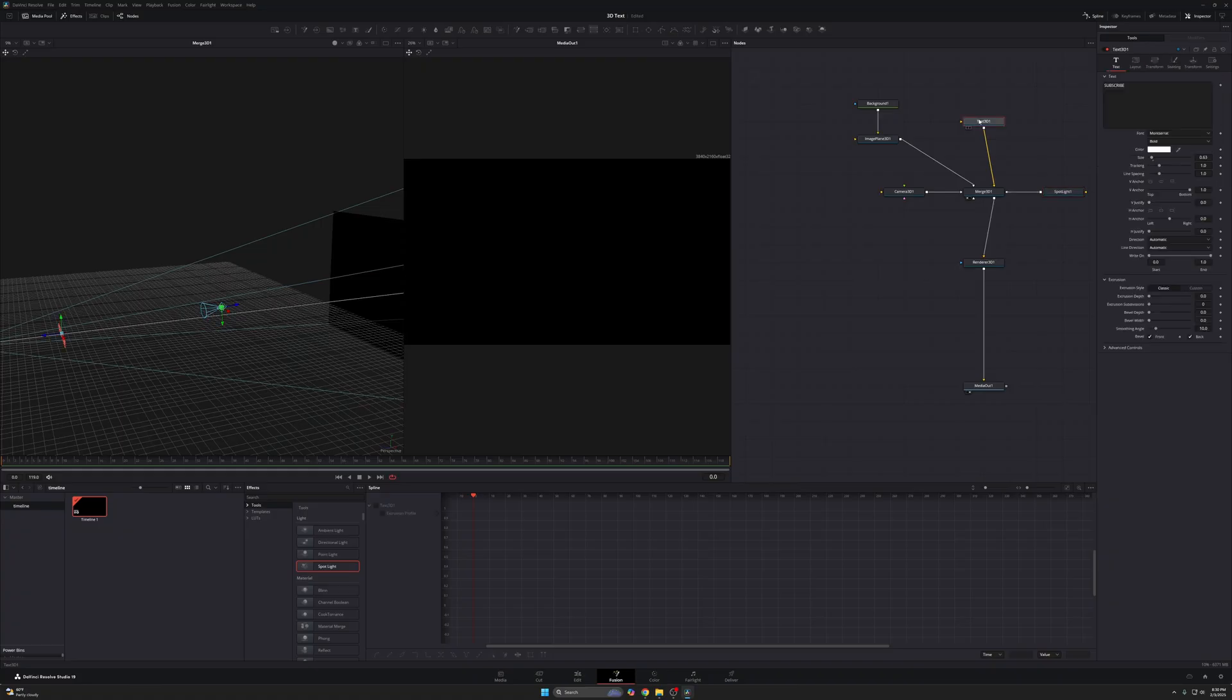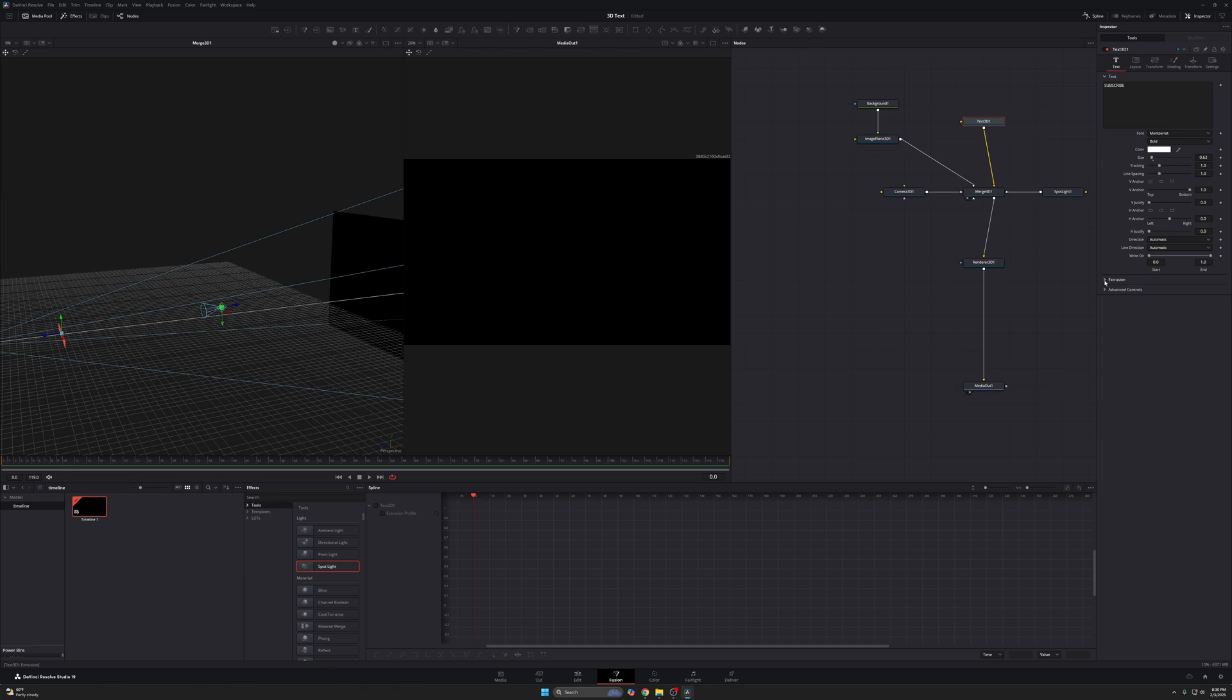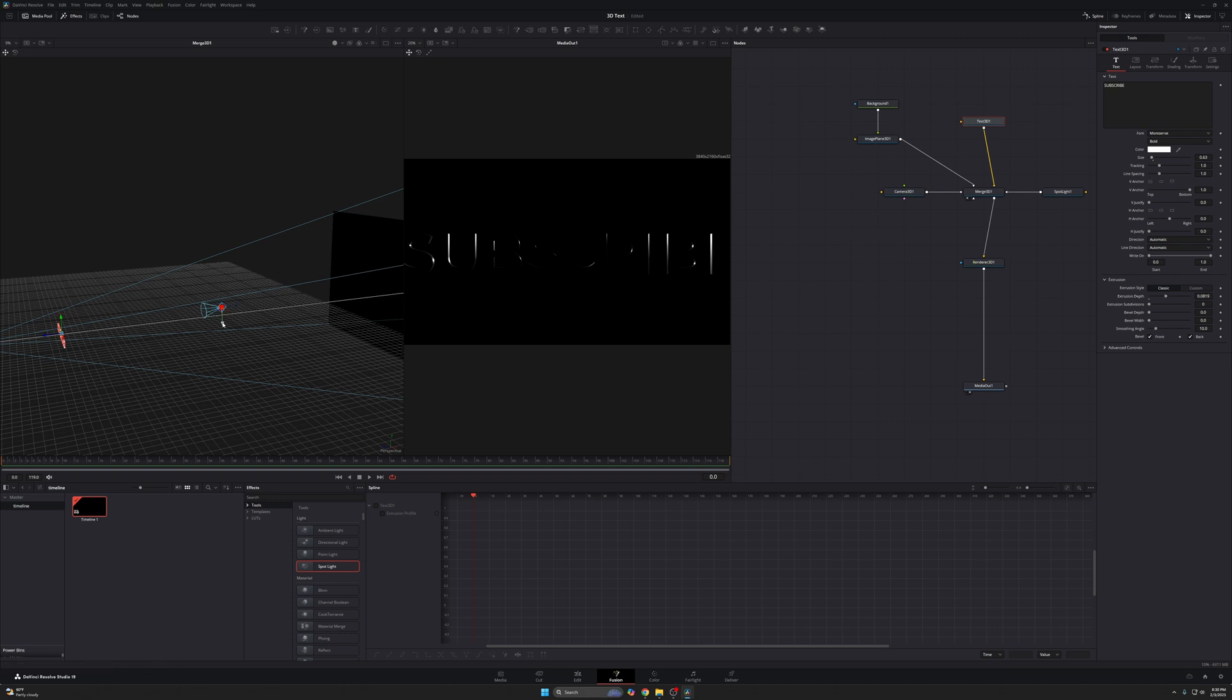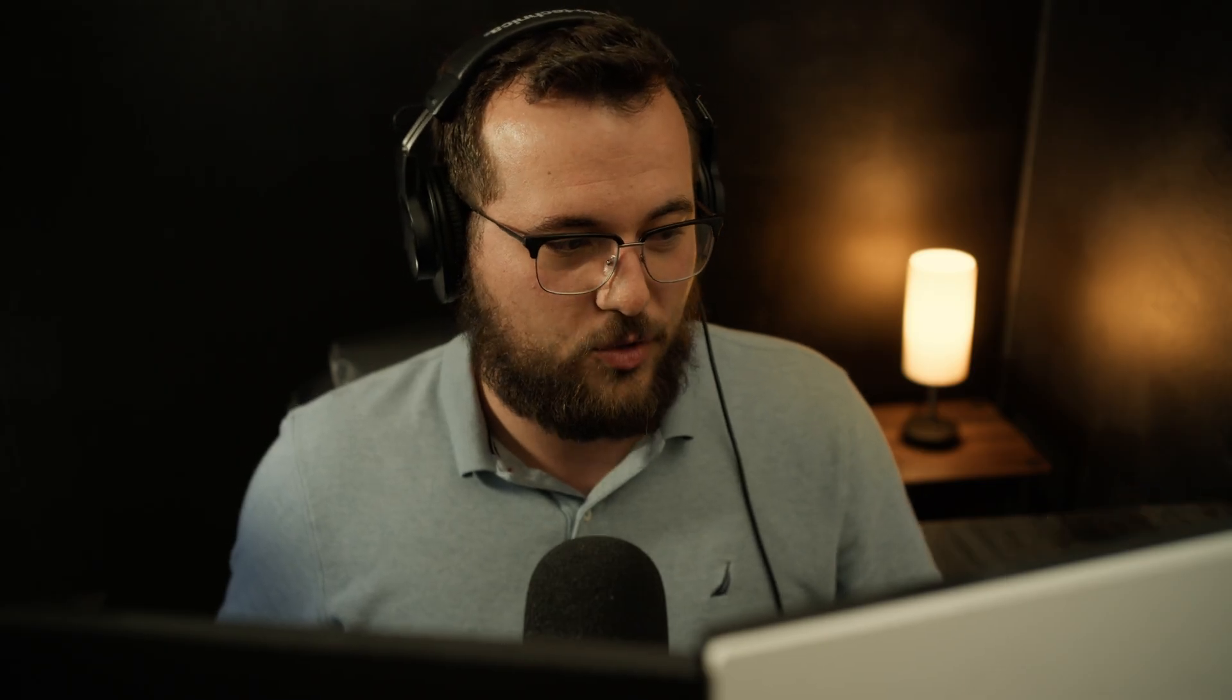So under text 3D, under your inspector here, you'll see this extrusion menu and extrusion is just like how far out it sticks. Take your extrusion depth, drag this up and watch what happens. You start to see that, right? Isn't that sick? Isn't that just absolutely cool? And now when you can see your text here, drag your light up and down and see how that affects your outline there. It looks just sick. It looks so cool.